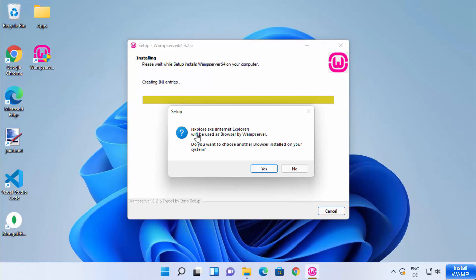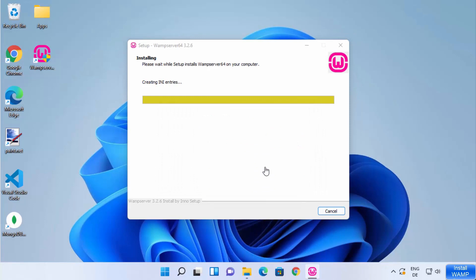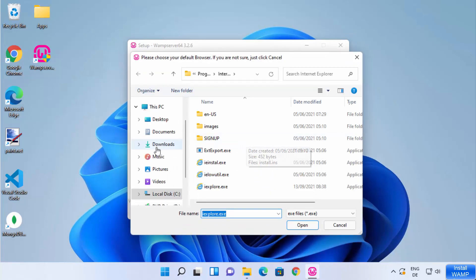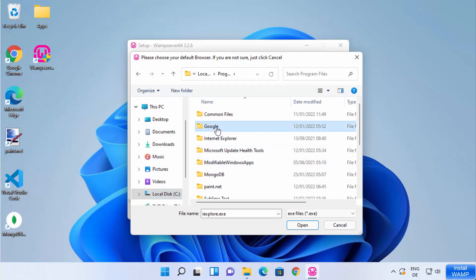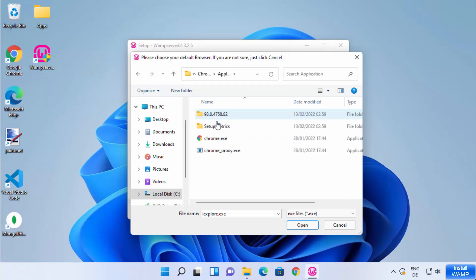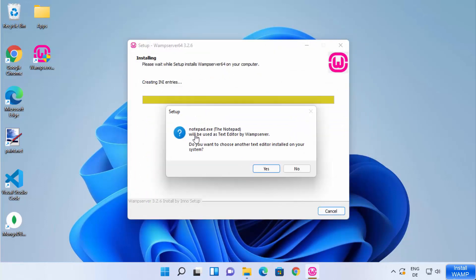During installation you'll see a warning about iExplore.exe, which Internet Explorer would use as a browser for WEMP server. I want to use Chrome instead, so I'll navigate to C:\Program Files\Google\Chrome\Application and choose Chrome.exe, then click Open. It will also ask if you want to use Notepad as your text editor — I'll click No to keep Notepad as default.